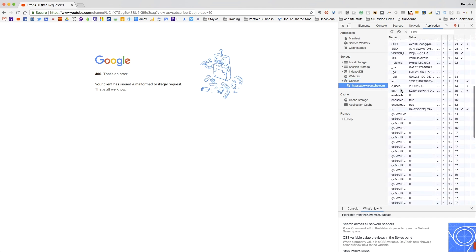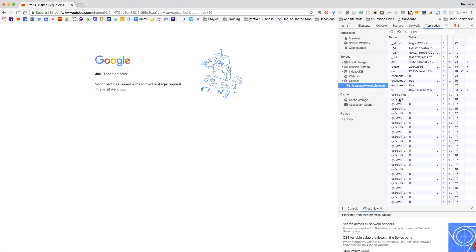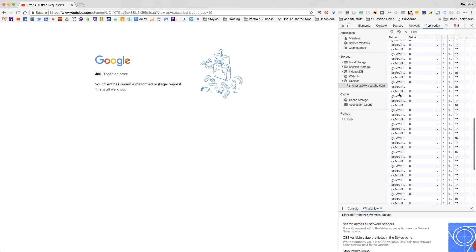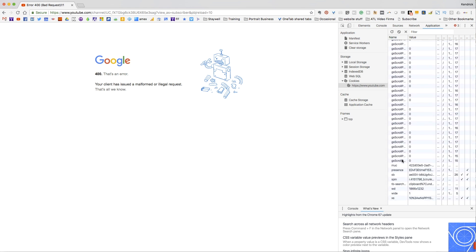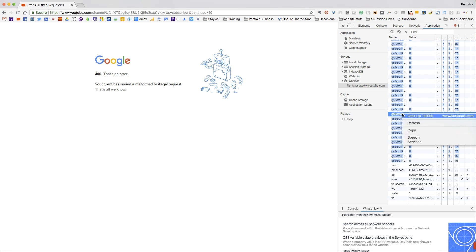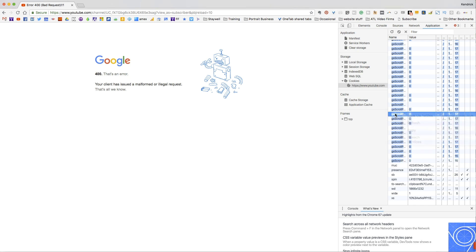You scroll down and find where it says anything that says GSCROLL. There's a whole bunch of them, and I think what happens is it causes a problem when there's too many of them. So what you've got to do is delete them.